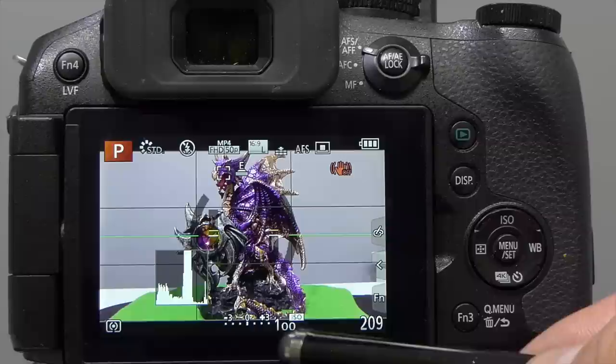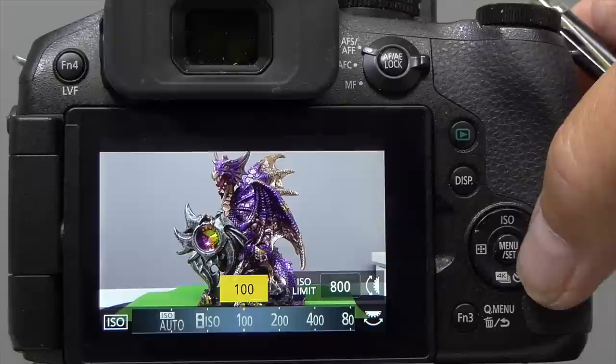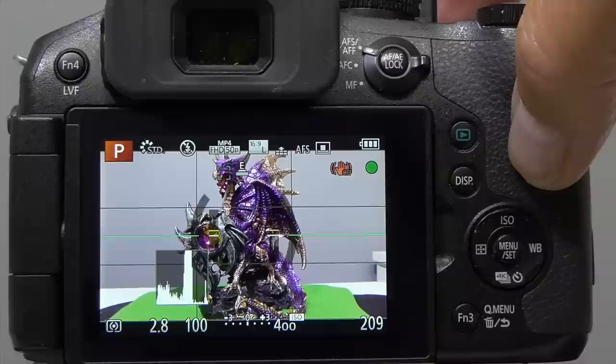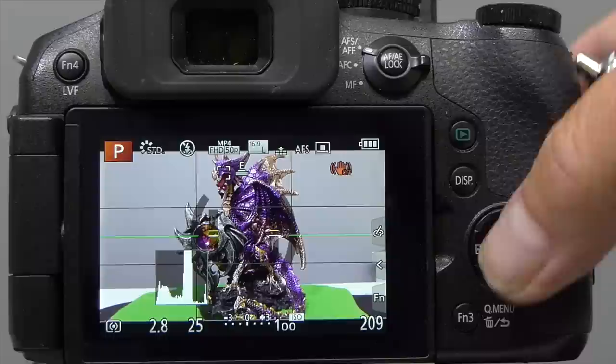If I wanted a faster shutter speed, I'd need to change the ISO. For example, going from 1/25th to 1/100th of a second requires two extra stops on the ISO scale — so from ISO 100 to 200 (one stop) to 400 (two stops). When I press the shutter button now, we get 1/100th of a second at f2.8. I'll go back to ISO 100 since we're shooting indoors.